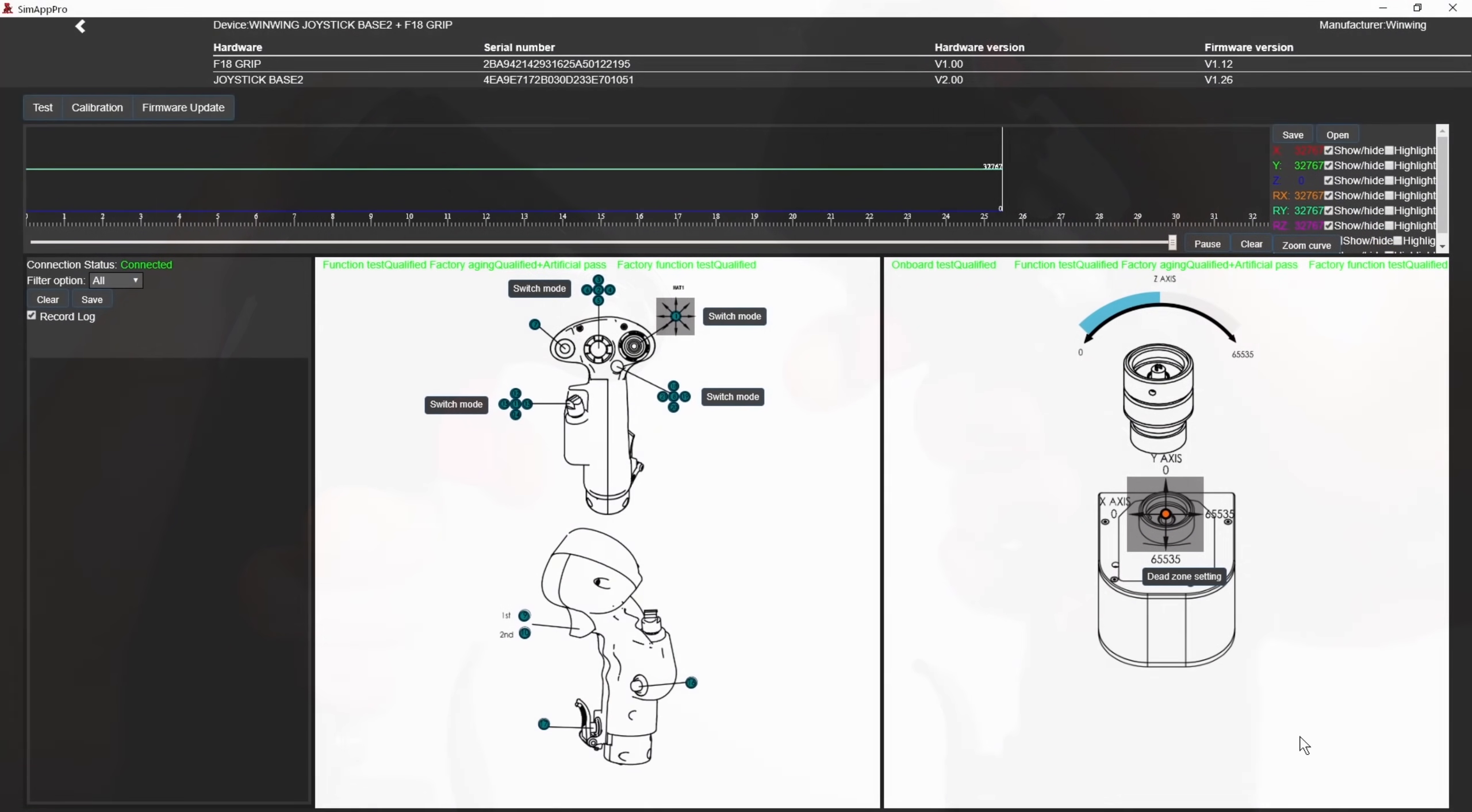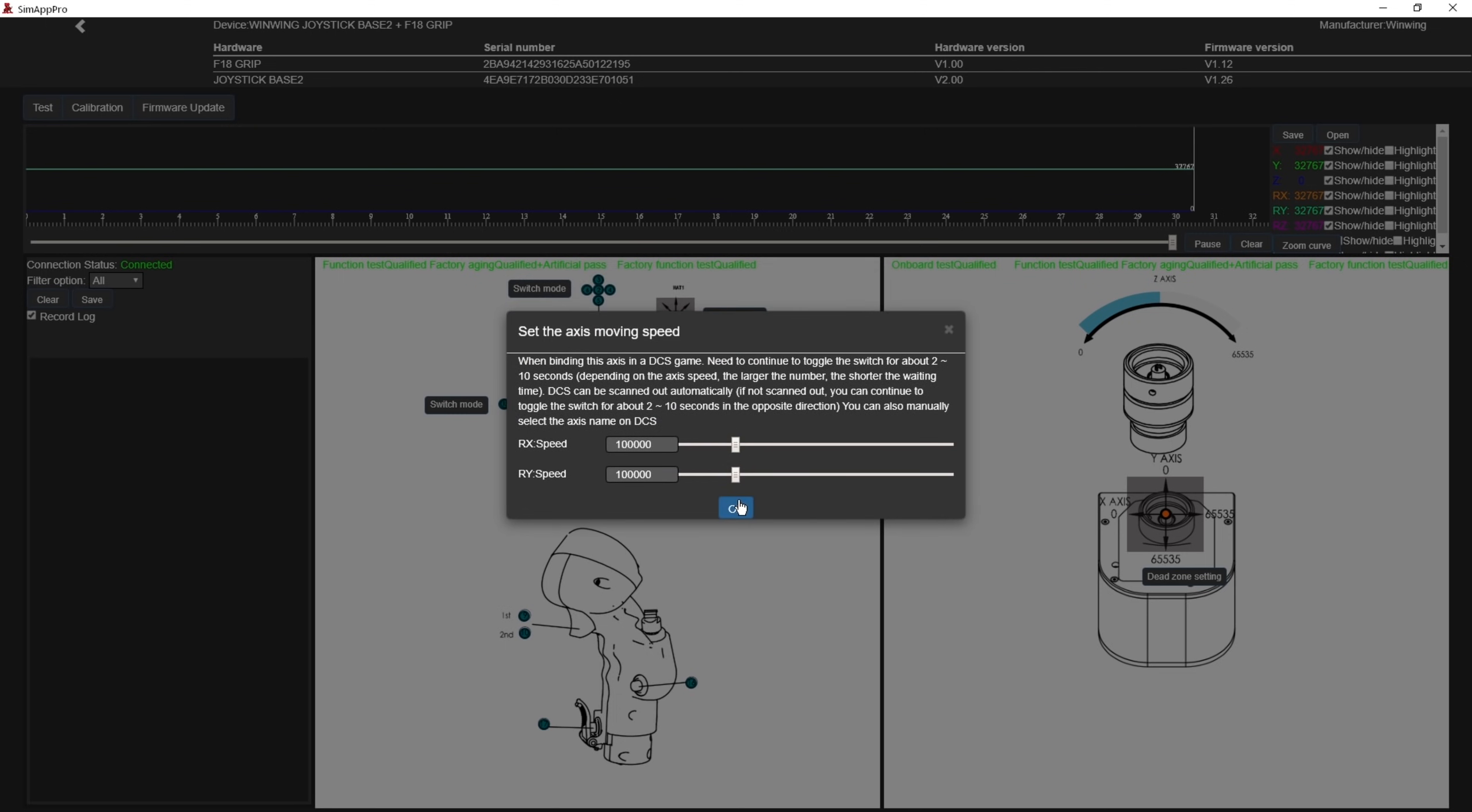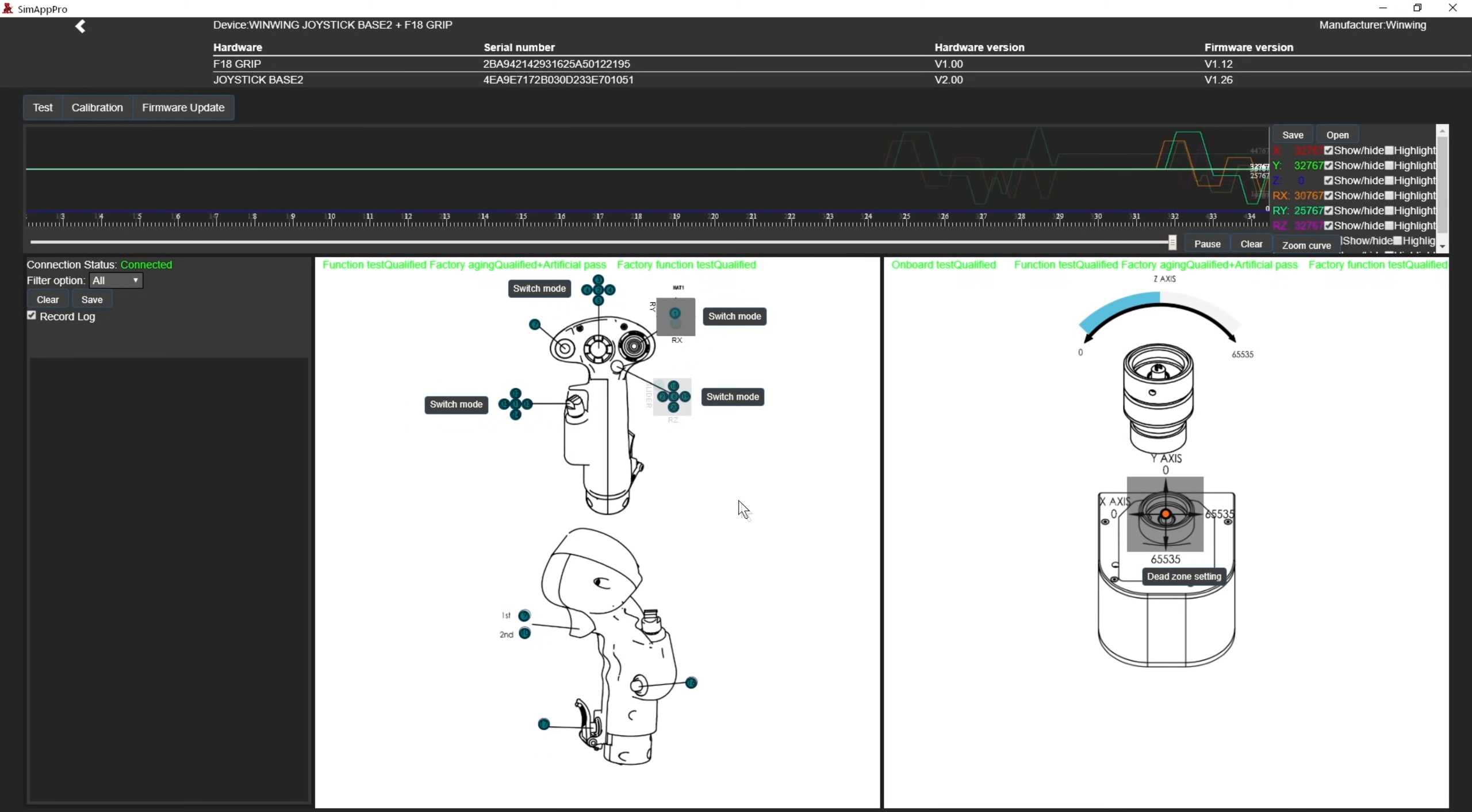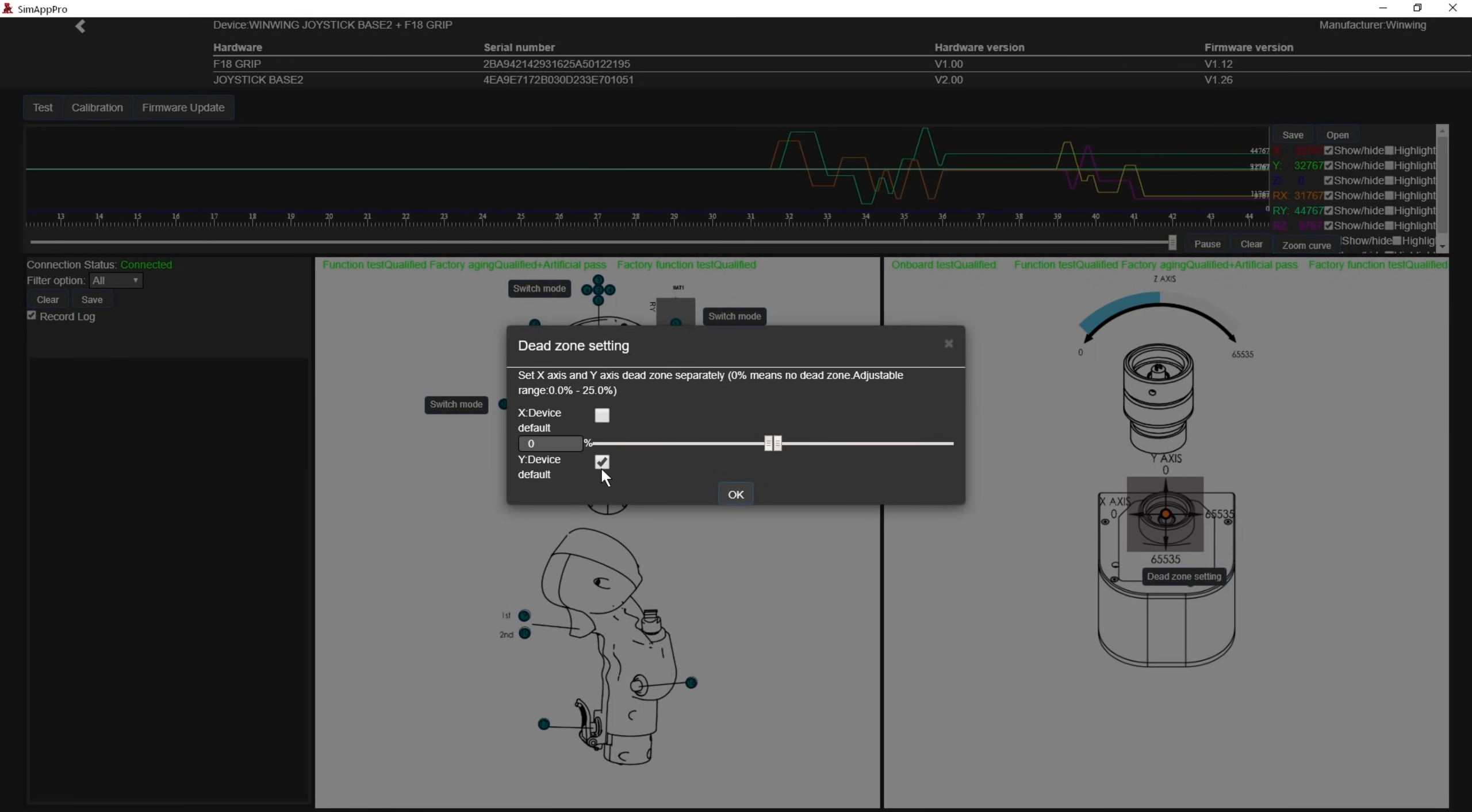In the software we can reconfigure up to two of the hats as additive axes, which I'm not really sure why you'd want to do, but hey it's nice to have. You can also configure a global deadzone for each axis if you desire.